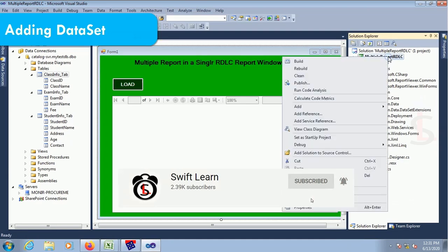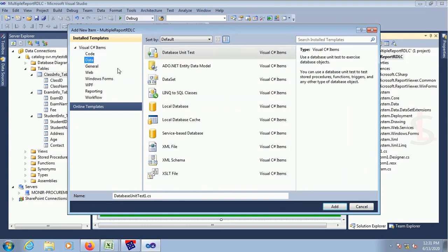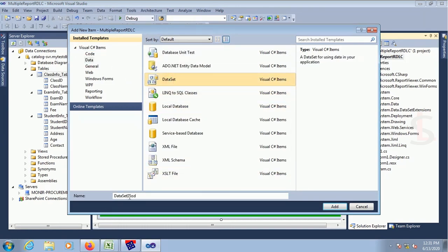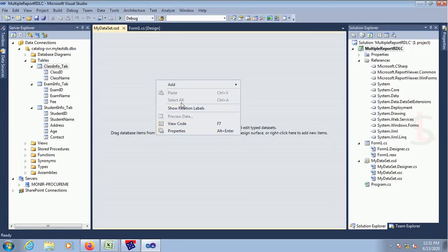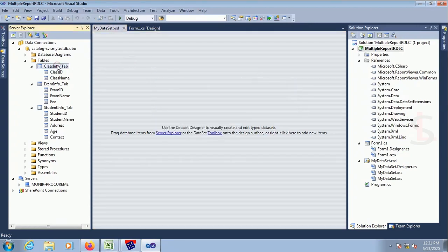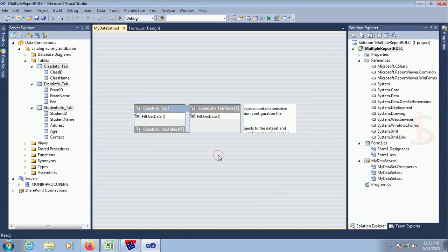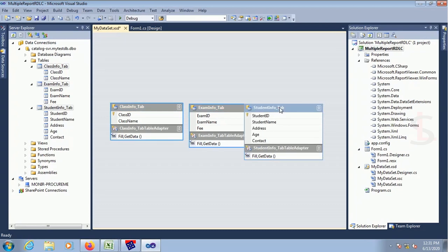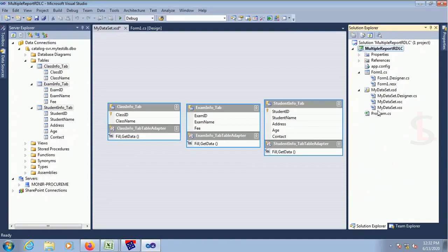Now I'm adding a dataset. Right-click on the project in Solution Explorer, add new item, click on Data, select Dataset, and name it. The default name is DataSet1.xsd — I renamed it to 'Main Dataset'. Now the dataset is created. You can drag tables from the Server Explorer. Click yes — the connection string is used. The three tables are: class info, exam info, and student info. I will display records from all three tables in one RDLC report.